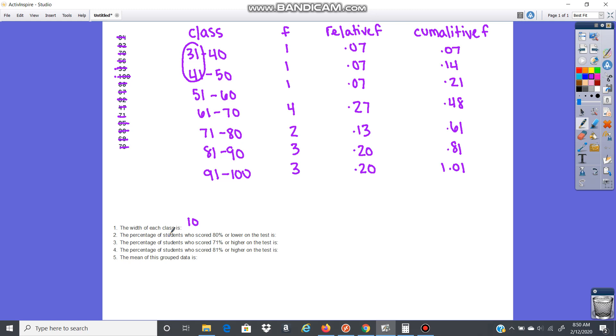The percentage of students who scored 80% or lower. So let's take a look here. You have 80. Here's the score of 80 or lower. So it would be everything from here up. Go over to your cumulative frequency. Everything from here up, 0.61. So that would be 61%.